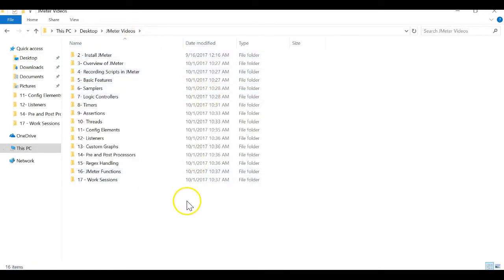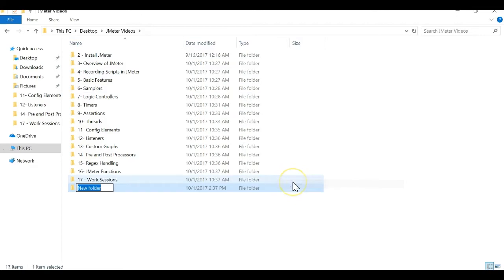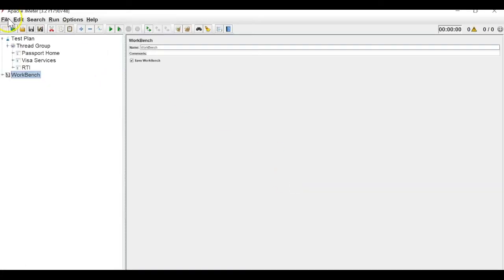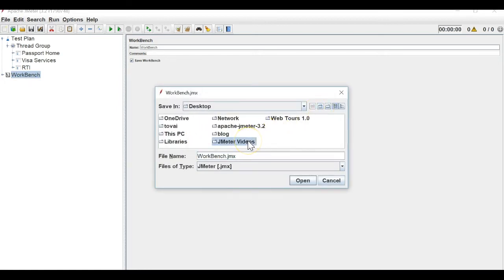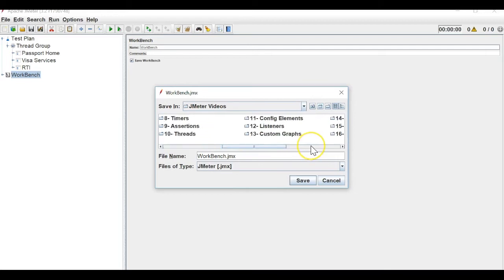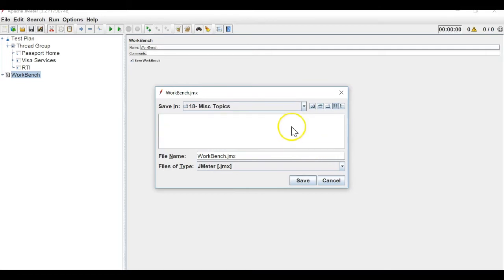So this is my script. I will also go to my videos and add a new section, naming it 'miscellaneous topics'. I will save this test plan under miscellaneous topics.